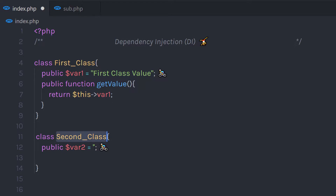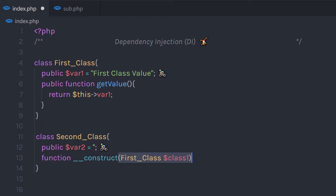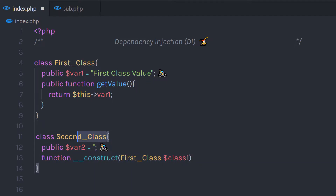I'm going to create a constructor for this Second class. I'll create a constructor and pass an argument to it — a variable of type FirstClass. So when we create an object of this Second class, we're going to pass an object of FirstClass to it.